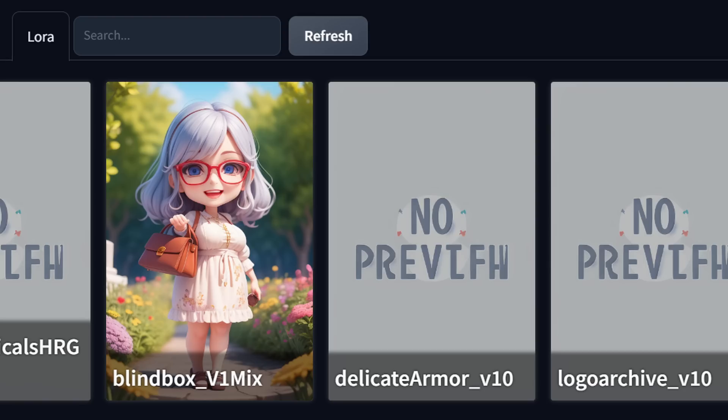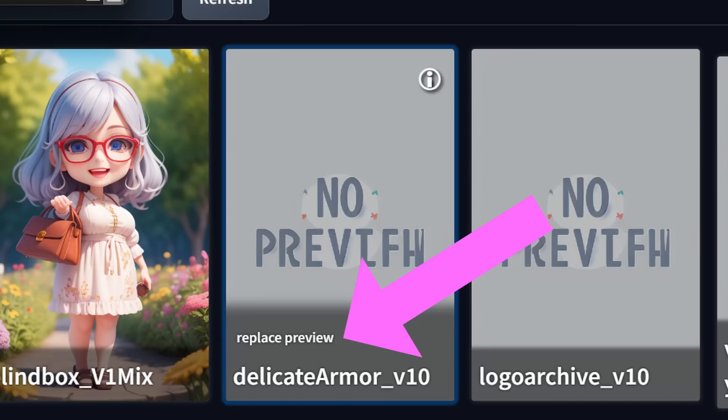You can see here that some LoRAs have a thumbnail image. When you want to add your own thumbnail images, create one of these images with your text-to-image generation in Automatic1111, then simply mouse over the area down here where the name is — it says 'replace preview.' Click on that and this will save the active image as a preview.